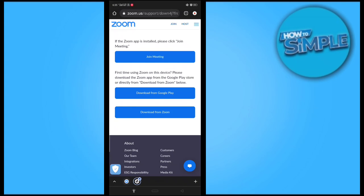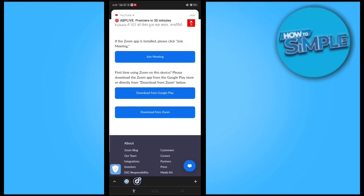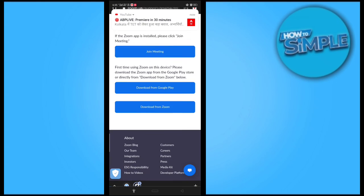This video is all about how to enter a Zoom meeting with a code or meeting password.